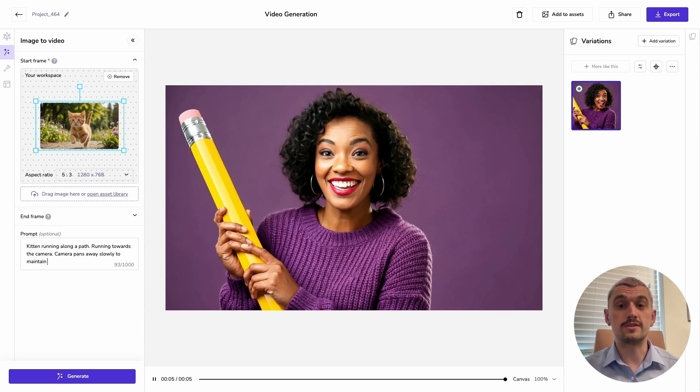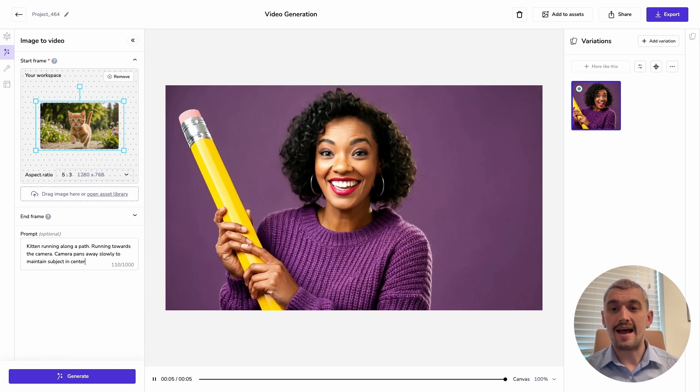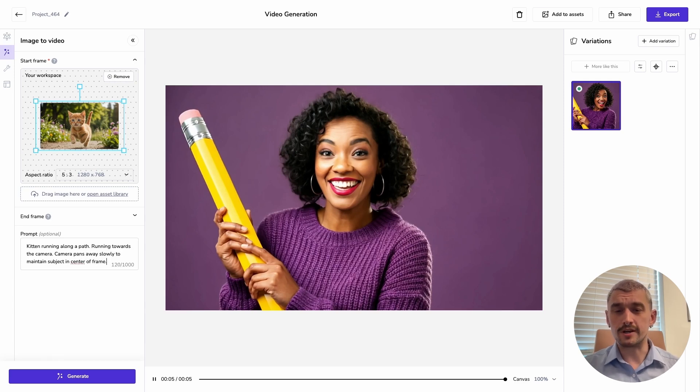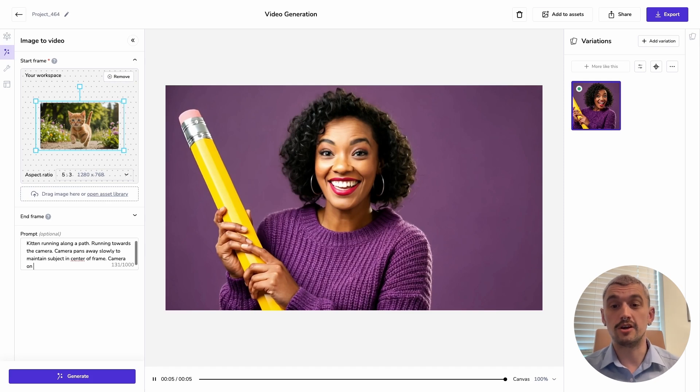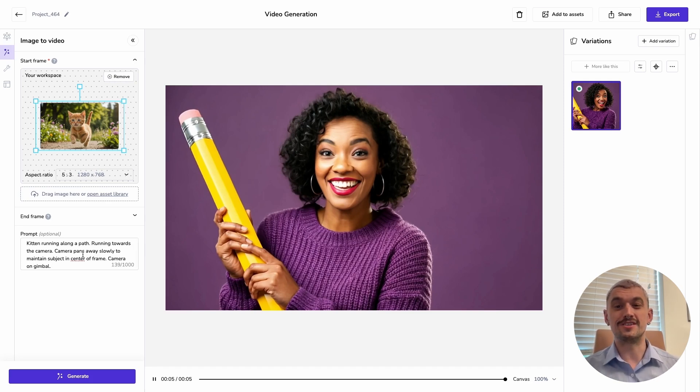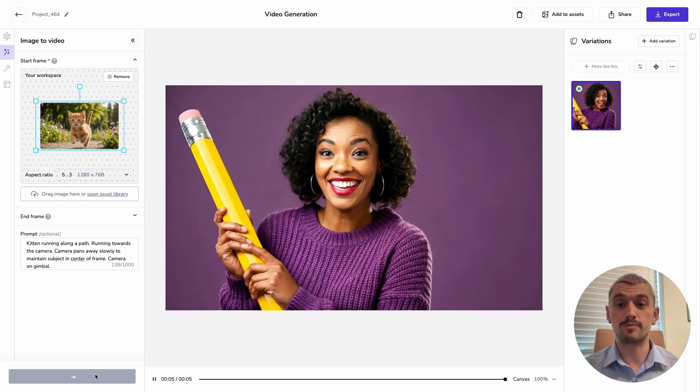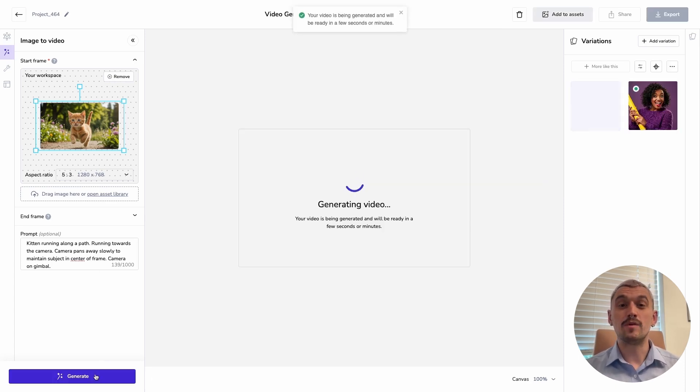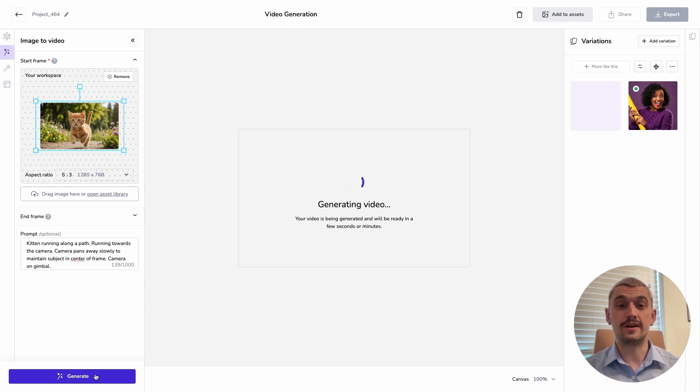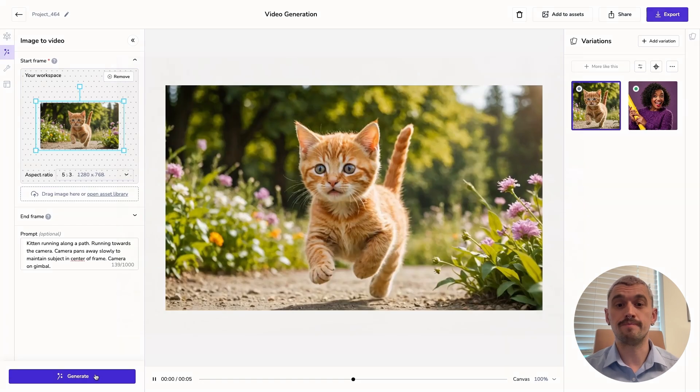I'm then also going to put some camera prompts in there, and I'm going to put in any additional information that I want here. So I could be saying this is on a gimbal in order to smooth out the motions provided. We'll press generate. Again, there'll be lots of information coming in further skill spotlights, and there's information in our help desk about how to prompt for video.